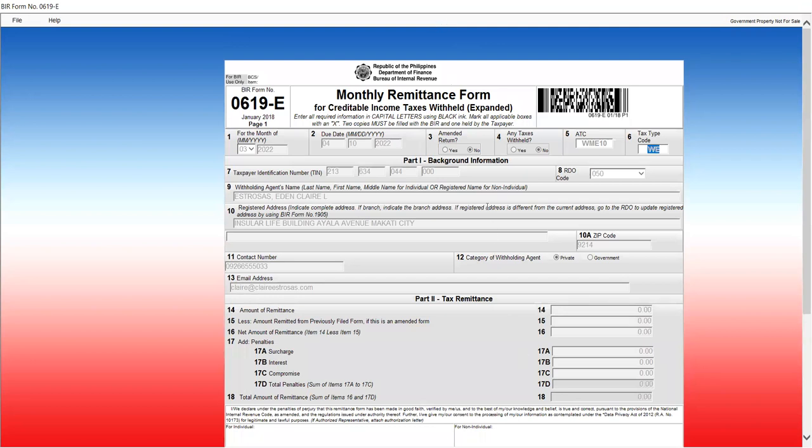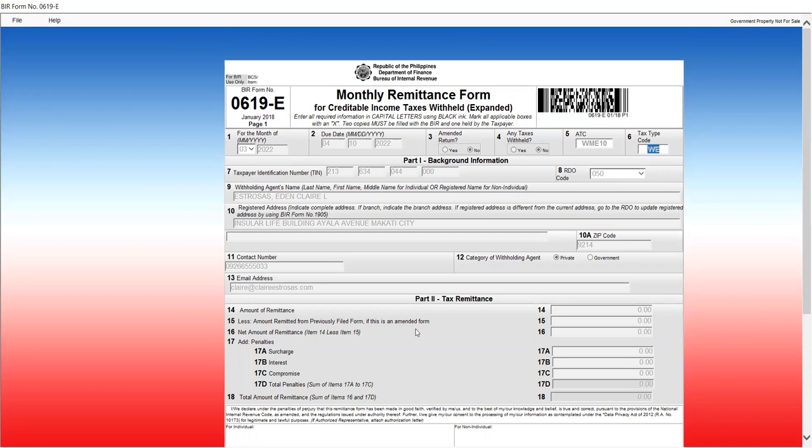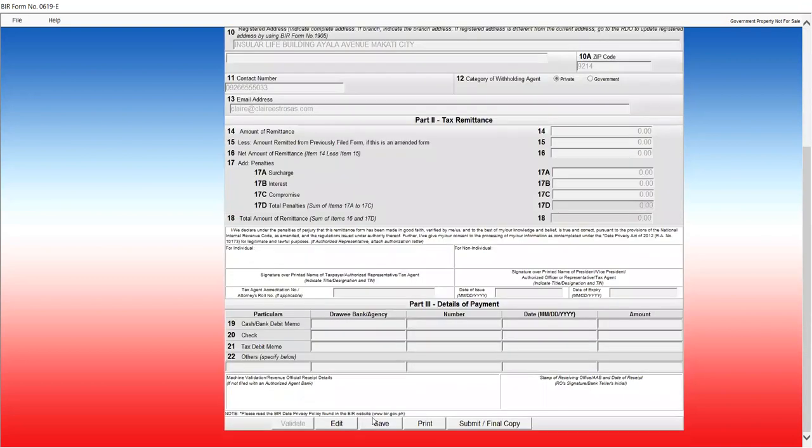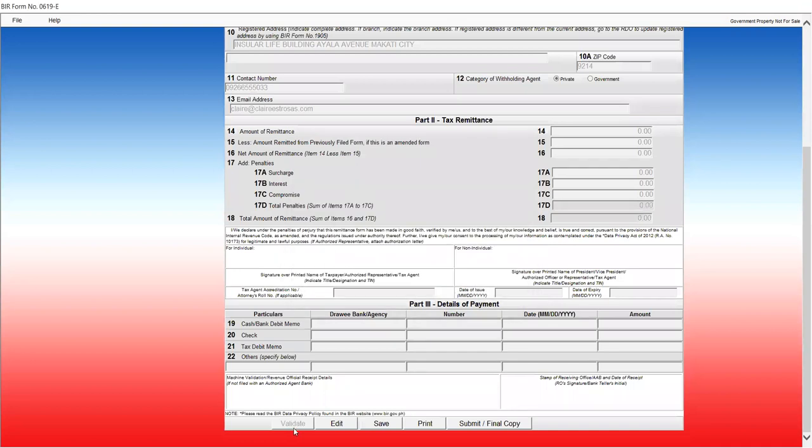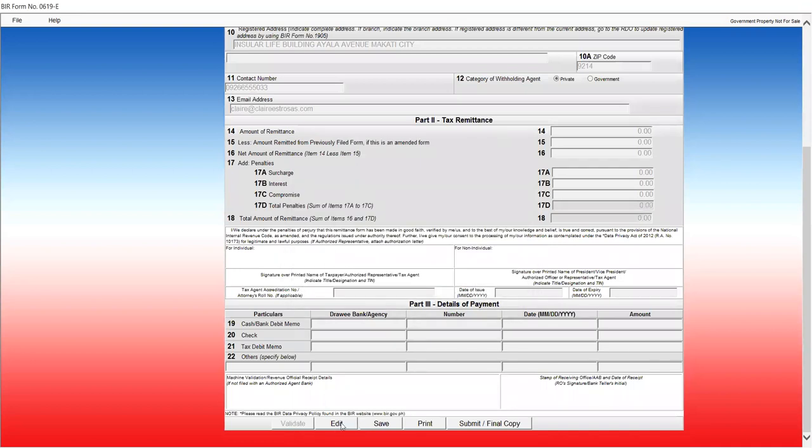For example, I clicked earlier on number 4 as yes. I have to edit, sorry. I already validated it. Earlier, I validated it. Once you validate, the validate portion is grayed out. Edit is the tab you can still use. So, edit, save, print, and submit final copy.